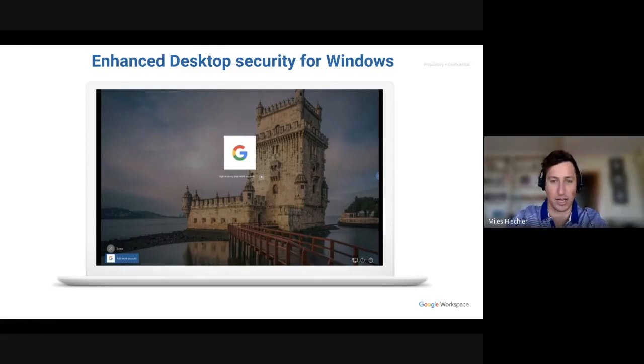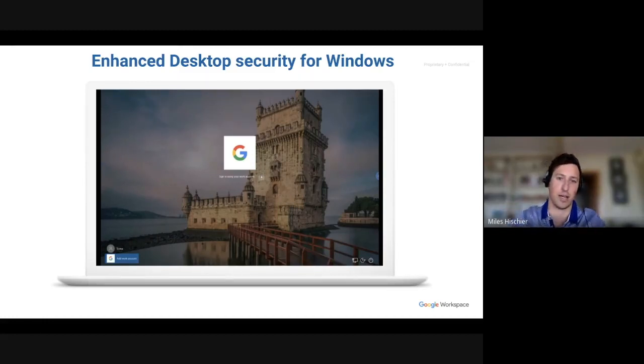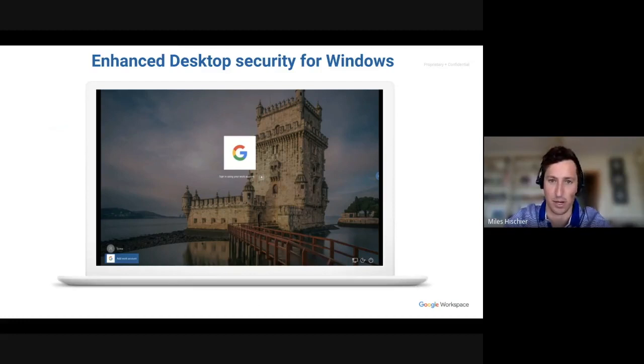So, Jake, I'm going to go ahead and turn it over to you here to talk about some of the features specific to managing Windows devices.